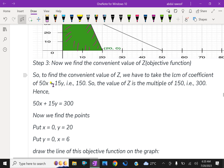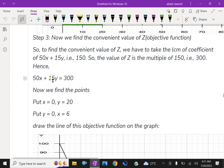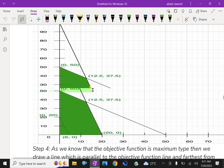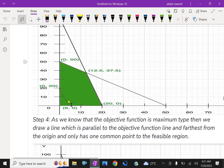The LCM of 50 and 15 is 150. So the convenient value of Z is a multiple of 150. We can take Z = 300 (which is 150 × 2). For 50x + 15y = 300: putting x = 0 gives y = 300/15 = 20, and putting y = 0 gives x = 300/50 = 6. So the points are (0, 20) and (6, 0). We draw this as a dotted line on the graph.